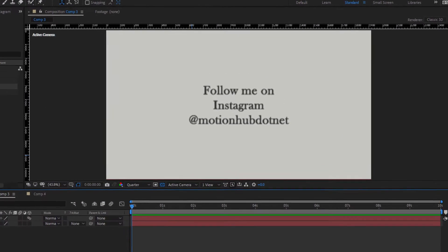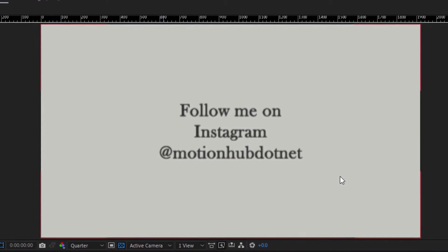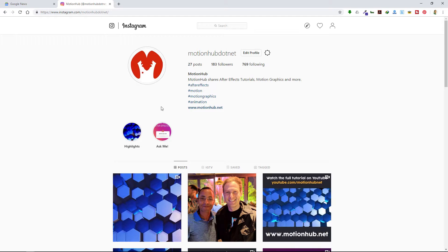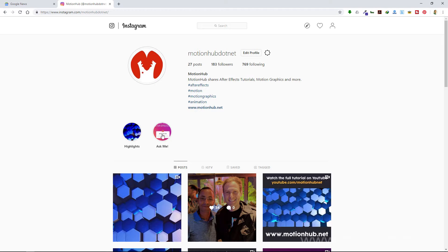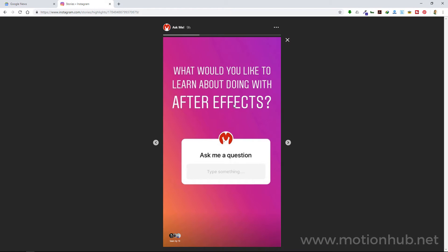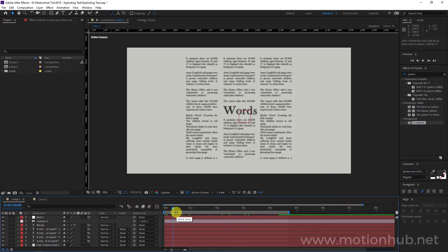Don't forget to subscribe and follow me on Instagram at motionhub.net, where you'll find what kind of things or next tutorial I'm working on. This is me by the way, and this is the master Andrew Kramer. You can ask me any question here about After Effects by clicking here — you can type something and I will answer you or make a tutorial about the thing you want to know.